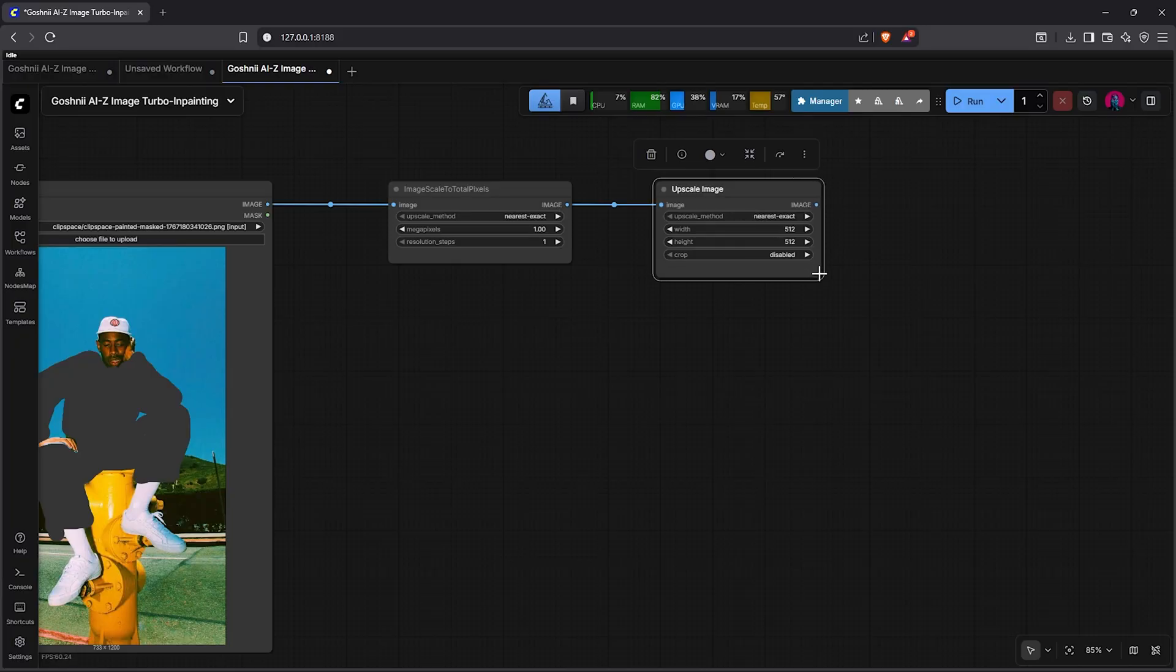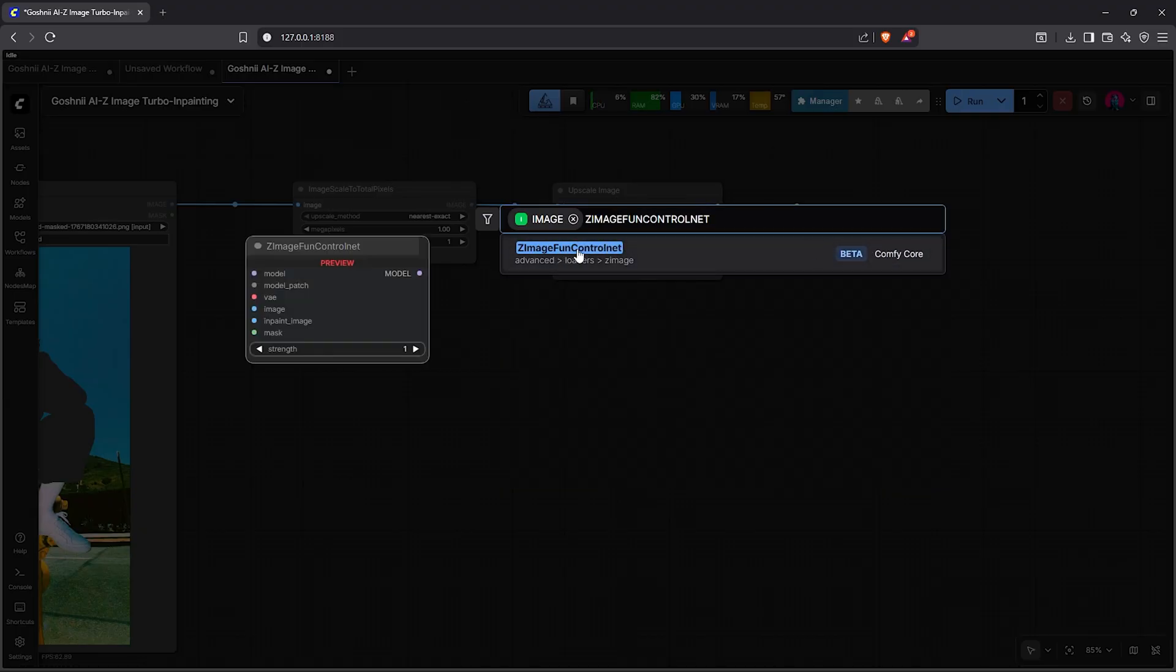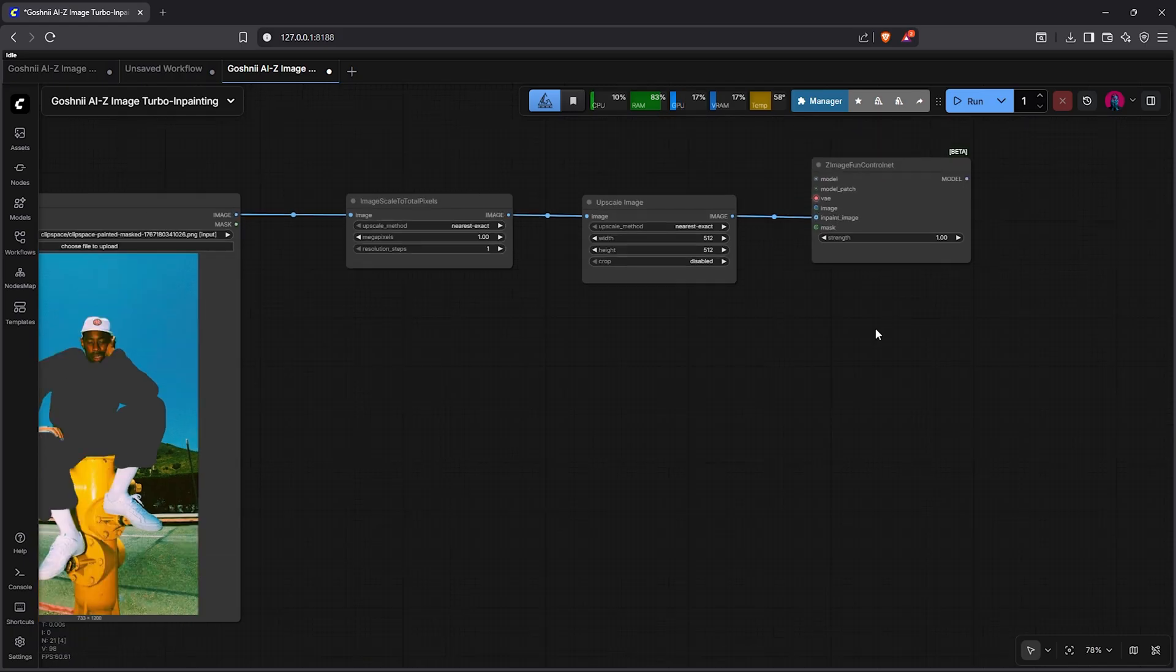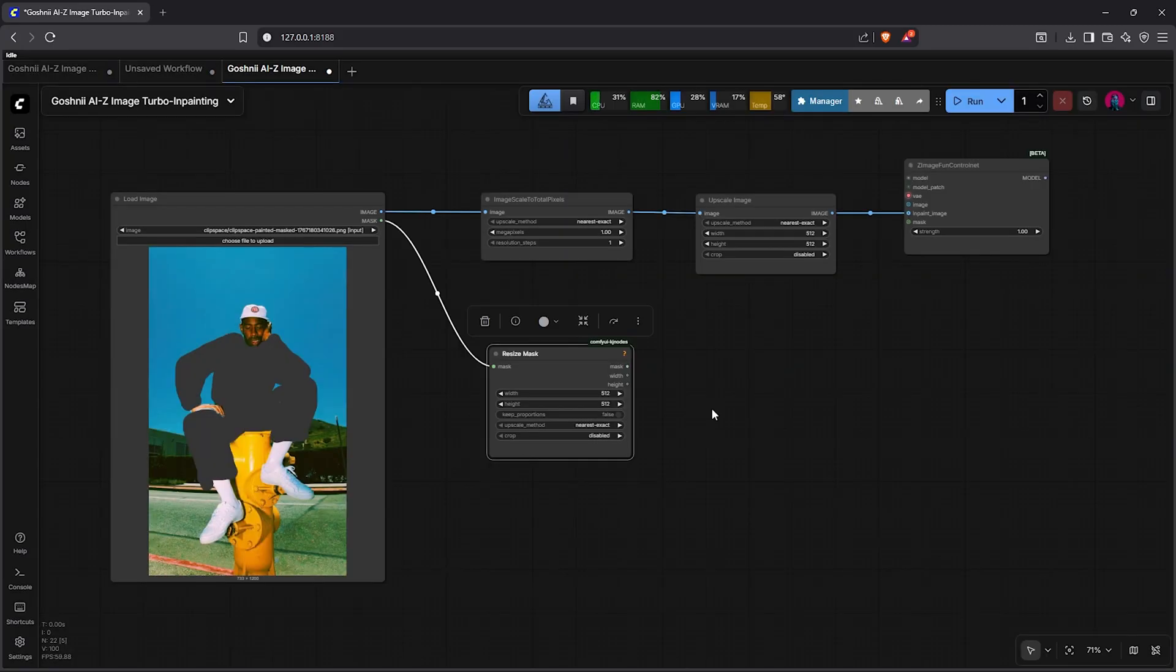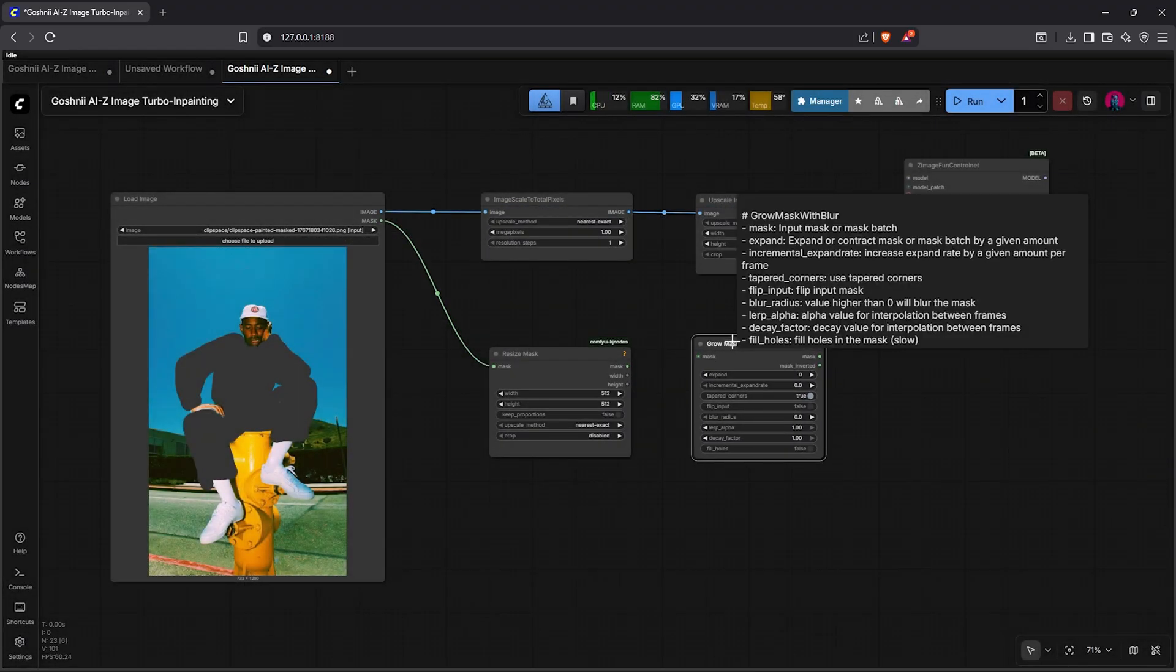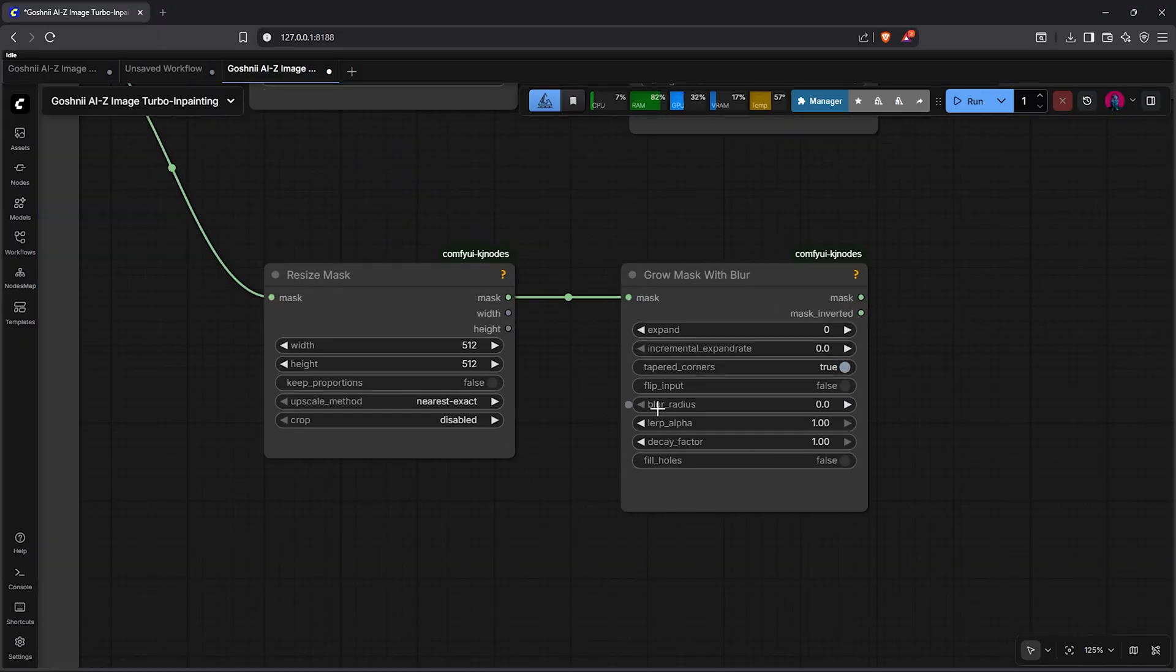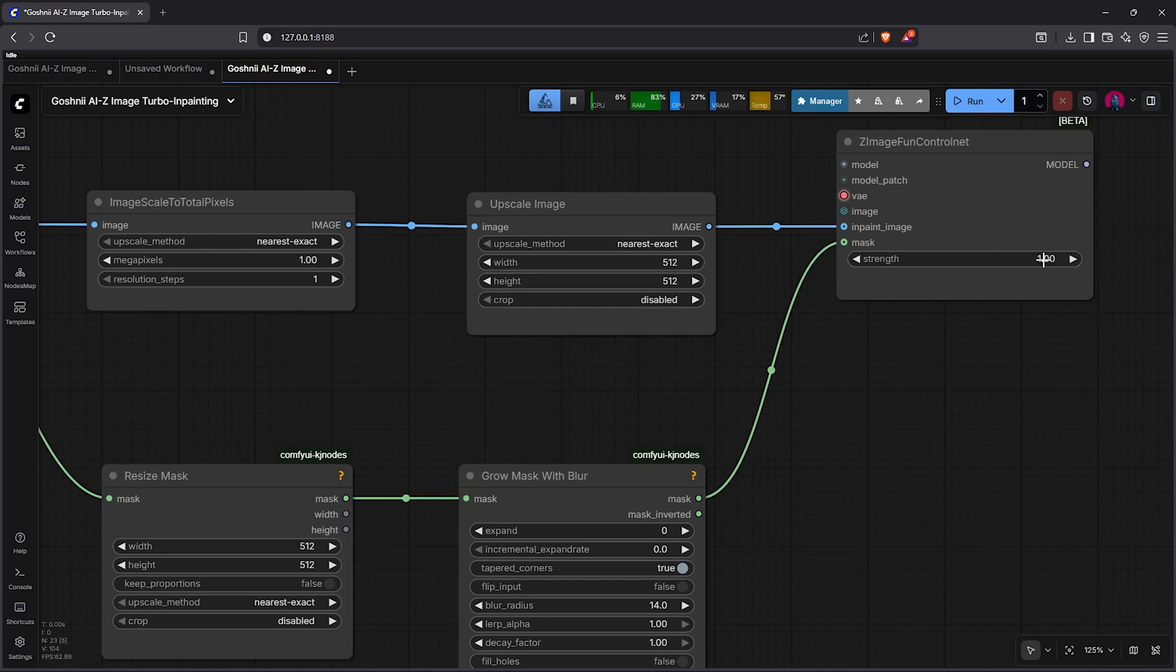Now we'll upscale the pixel into a specific dimension for the latent image size. Drag out the upscale image, go to search, type Z-Image fan ControlNet. Make sure to disconnect this from the image slot into the inpainting image slot. Moving on, let's connect the mask as well. So I'll drag the mask we have just painted, go to search, then let's resize this first. Next, double-click, we type grow mask with blur. This node will feather the edges of the mask we painted so it's not too sharp, and then we can change the blur results to 14. After that, link the mask into the fan ControlNet node. Lower the strength here between 0.6 to 0.9.